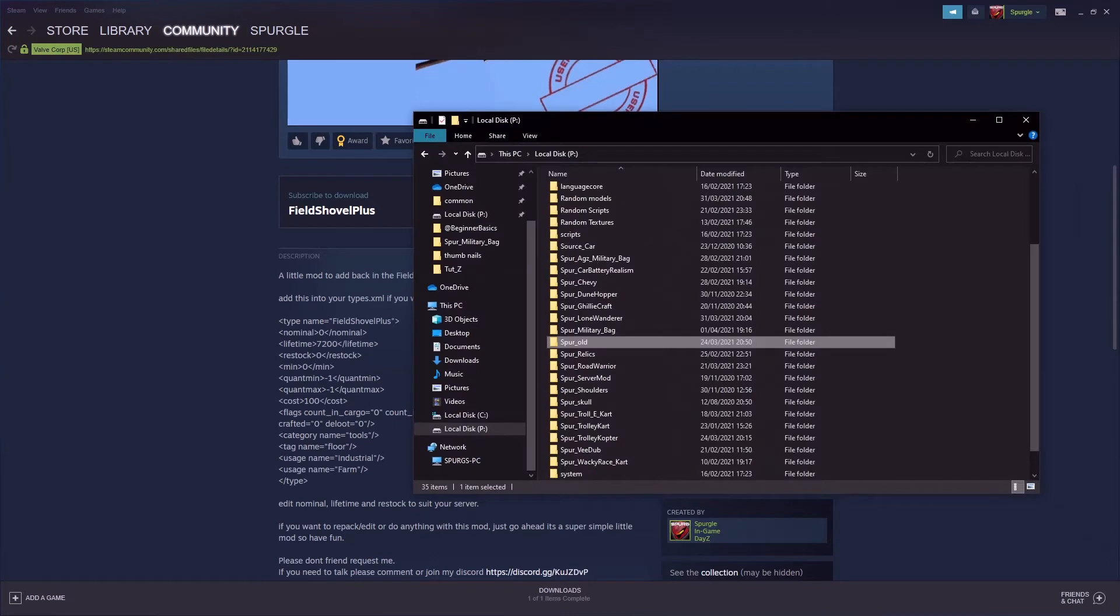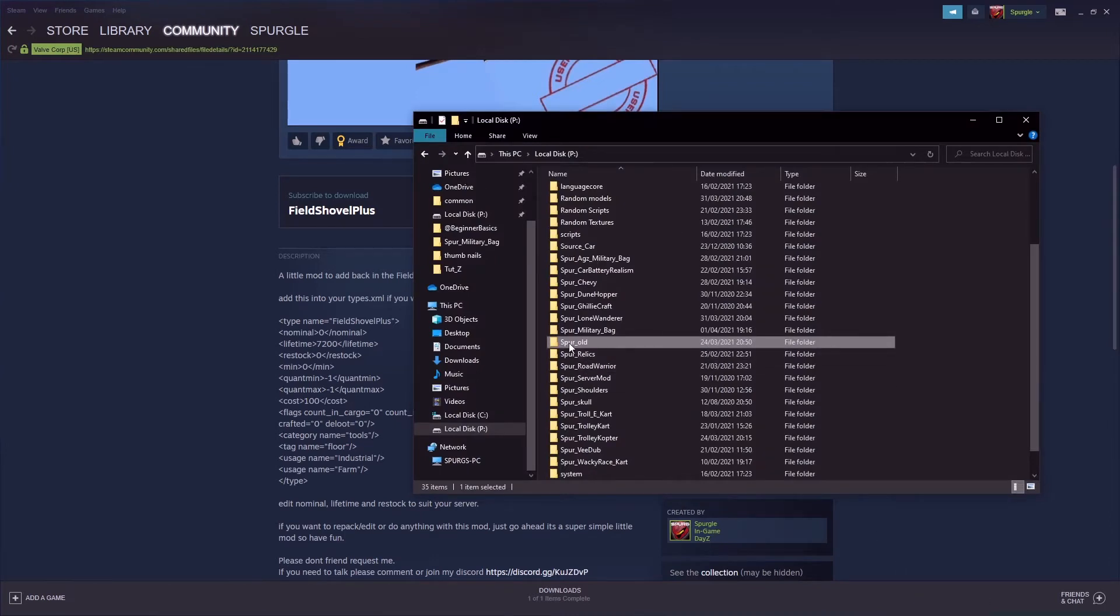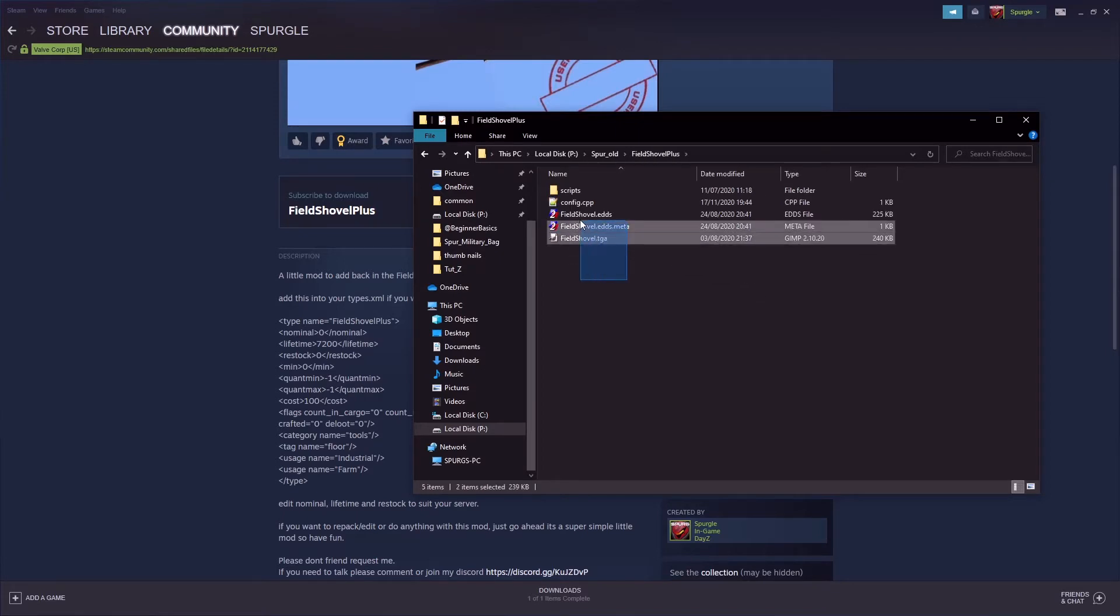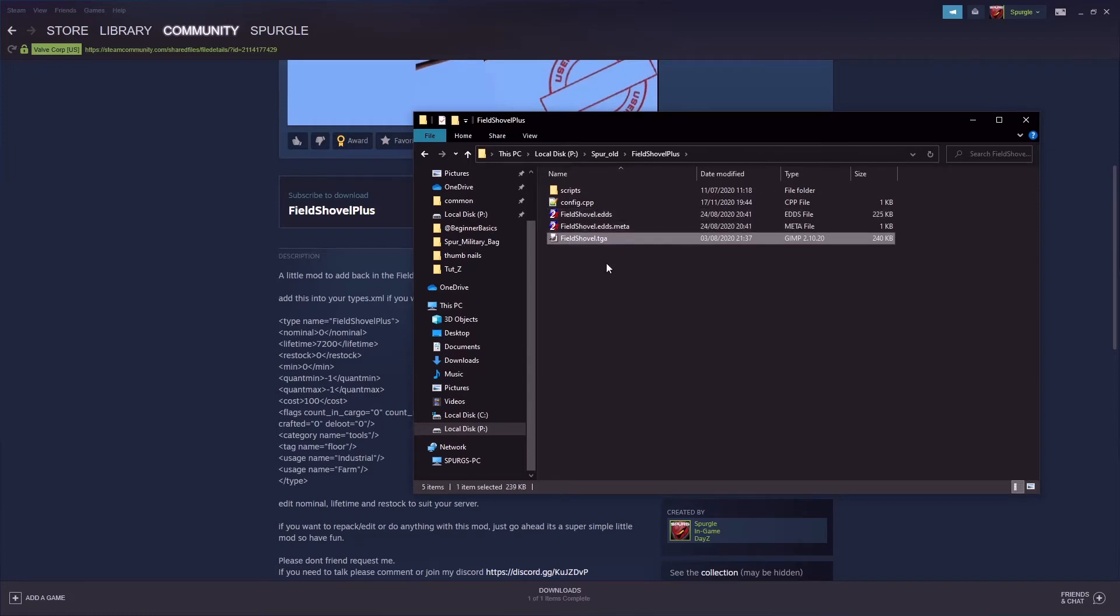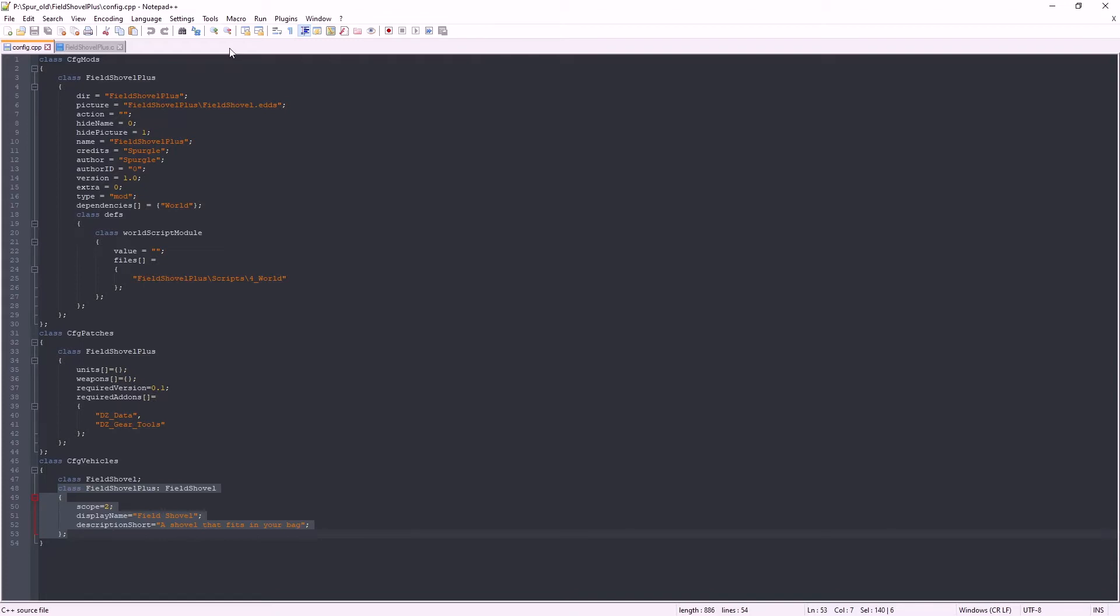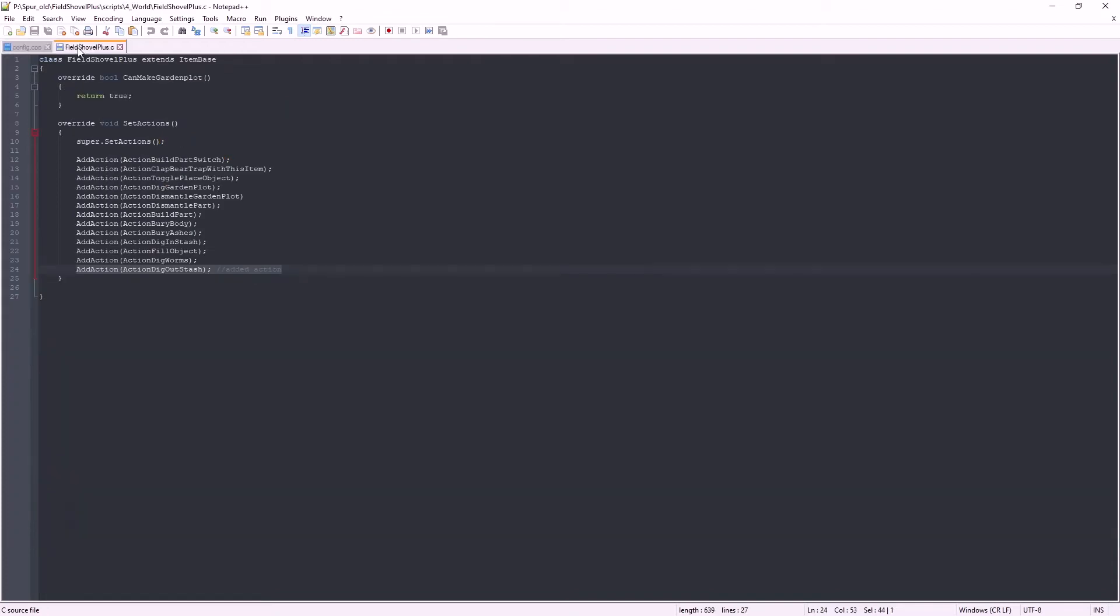If we go to my Spurgle folder, have a quick look, Build Shovel Plus. I've got my EDS file and image, my workshop logo. I have a config which has nothing more in it than adding a new child class of the field shovel with a new name, new description, and a script for it.